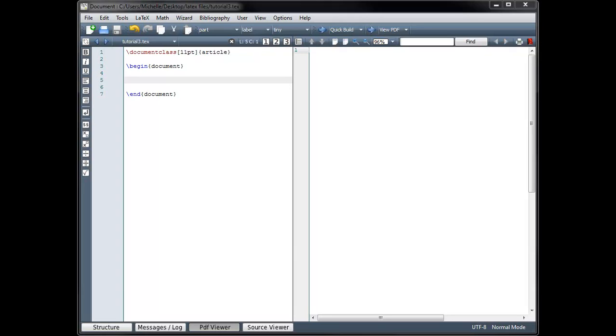Welcome. In this tutorial, we'll take a look at various types of bracketing symbols in addition to building tables and arrays.